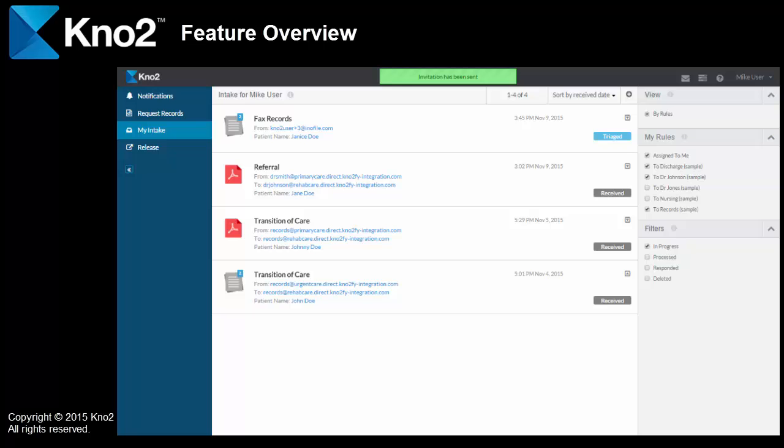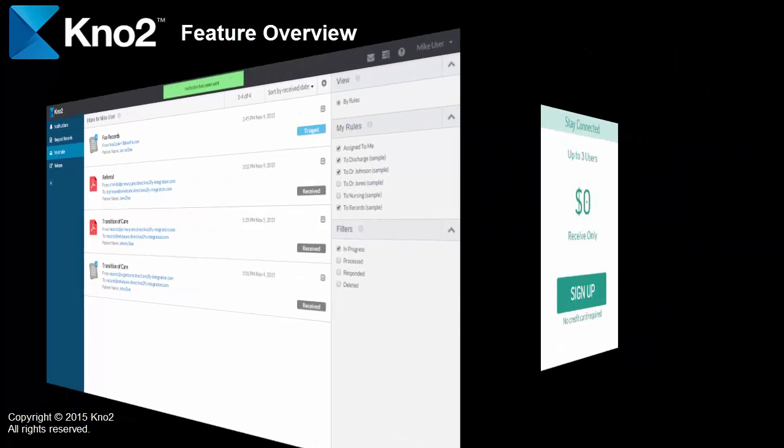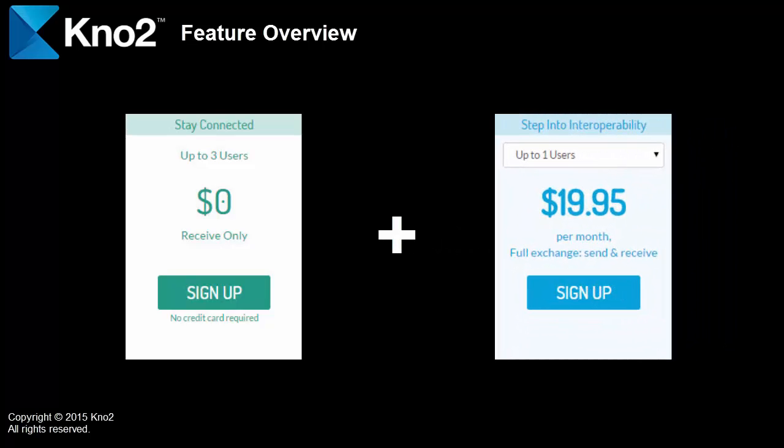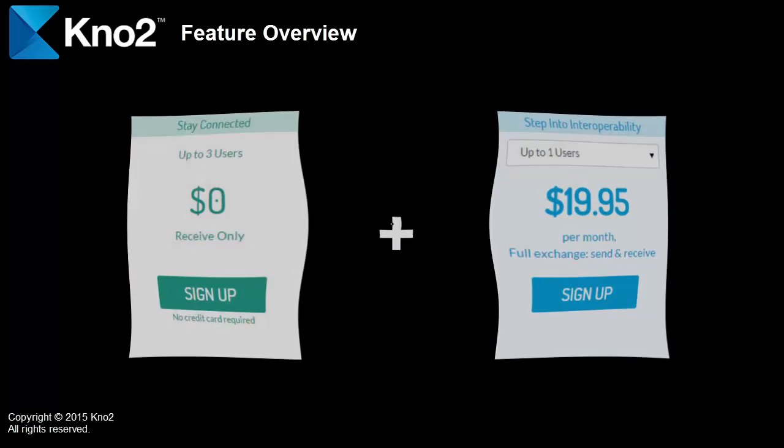And, with that, they can start receiving information electronically for free. And, then, from there, they can add on the ability to send for just a few dollars a month. And, before you know it, your fax machine is going to have cobwebs all over it.